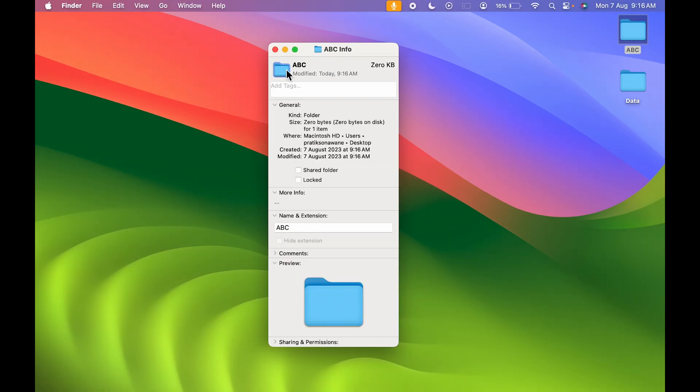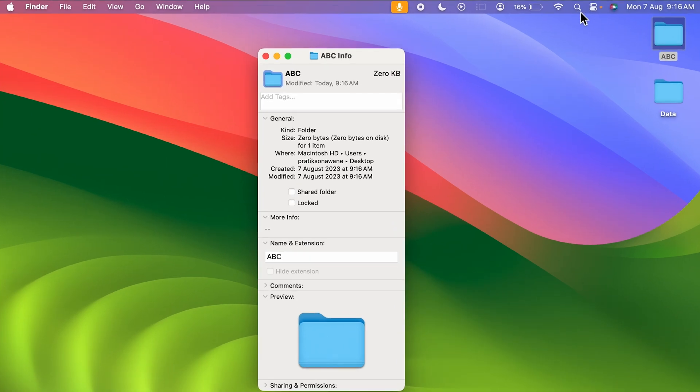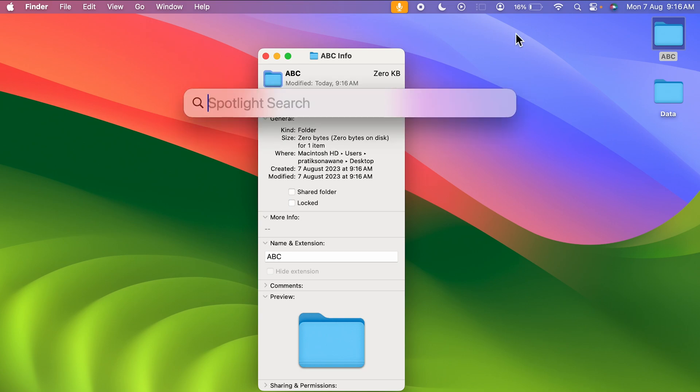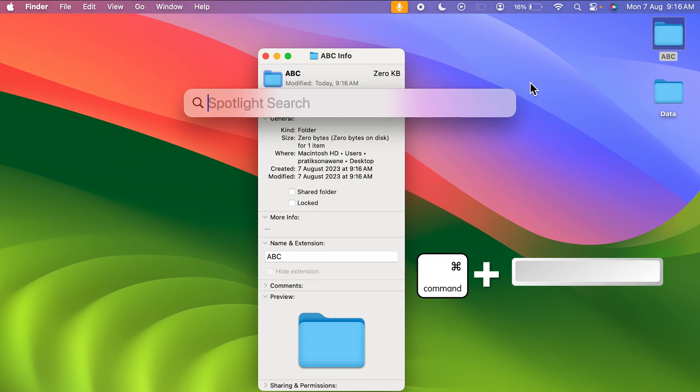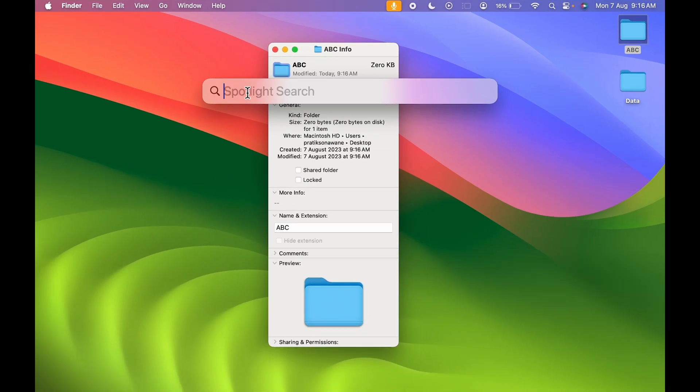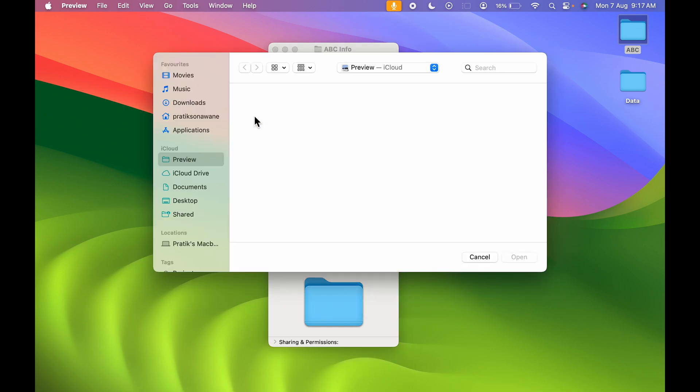Once you copy the icon, open Spotlight Search. You can click the search icon in your menu bar or press Command+Space Bar on your keyboard. In Spotlight Search, search for Preview and open it.